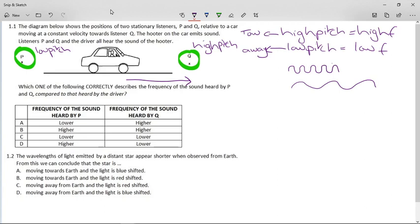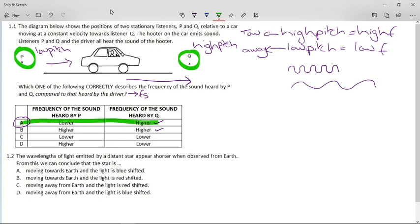The hooter on the car emits sound and listeners P, Q, and the driver all hear the sound of the hooter. Which one of the following correctly describes the frequency of the sound heard by P and Q compared to that heard by the driver? The driver hears the frequency of the source. Q hears a high pitch, which is a high frequency, so A and B are both possible. But P has the car moving away from it, so P hears a lower pitch. The answer is A.